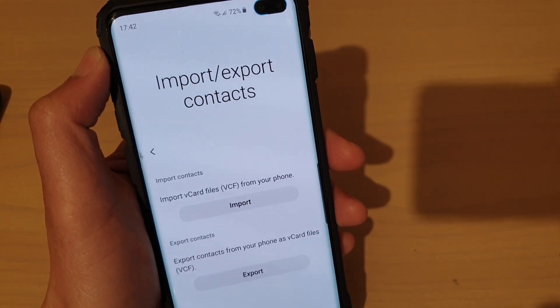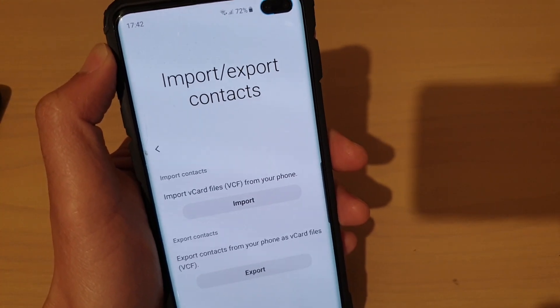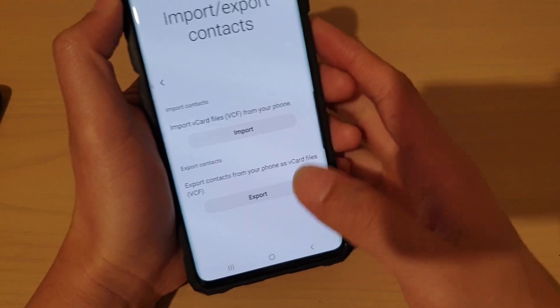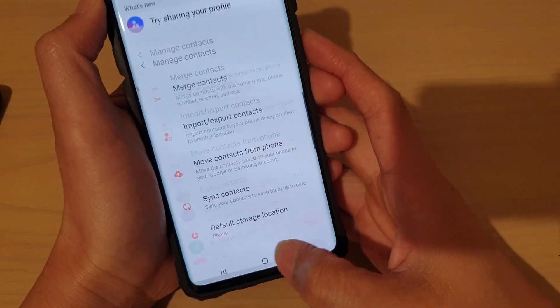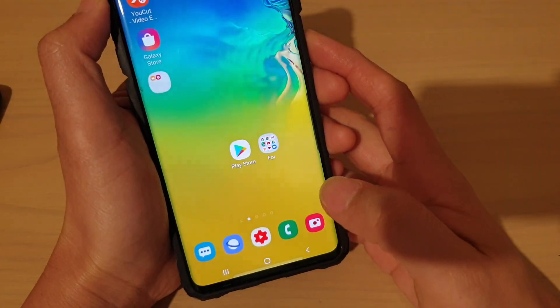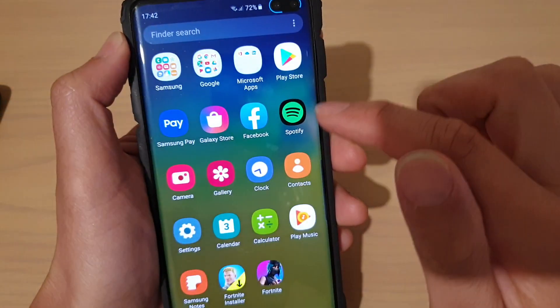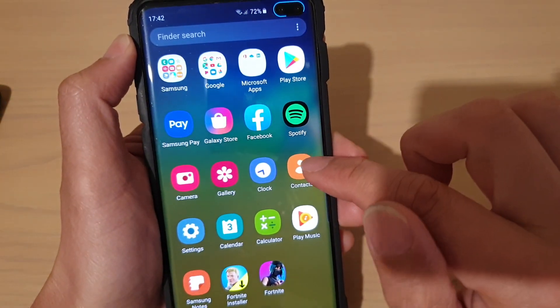How to import or export contacts on a Samsung Galaxy S10, S10e, or the S10 Plus. First, tap on the Home key to go back to your home screen. Then swipe up and launch the Contacts app.